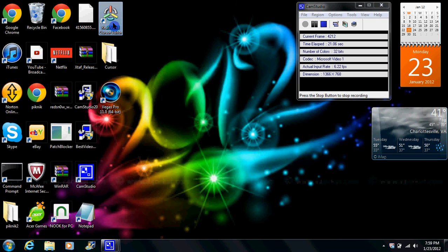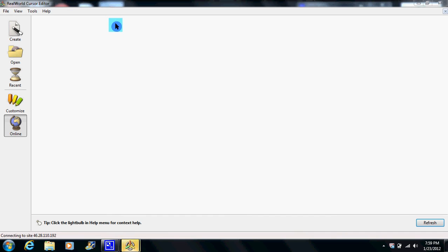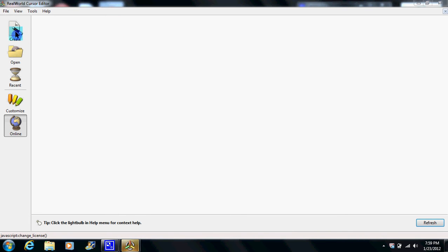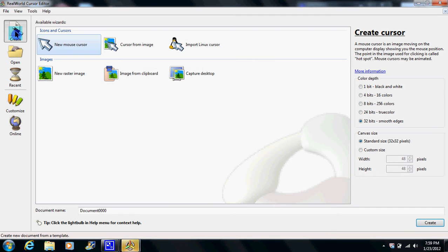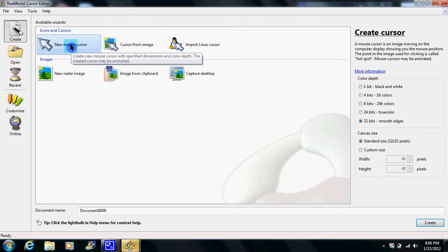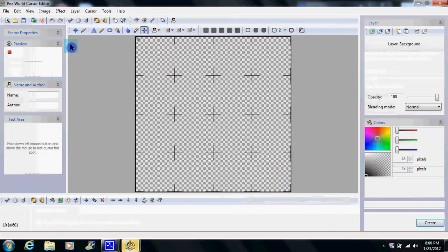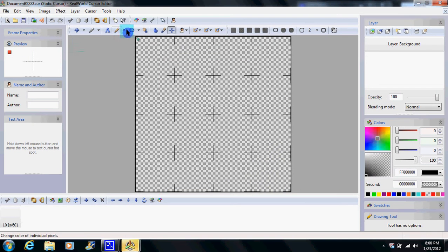First thing I want you to do is go into real world editor. Go to create new mouse cursor, go to this thing right here, make arrow shape.